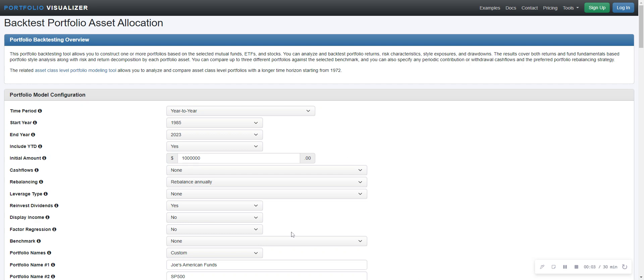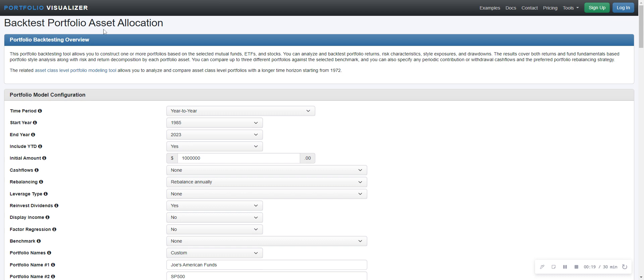Alright folks, hey, if you enjoyed my last video on New Retirement, here is another software package that I use completely free. It's called Portfolio Visualizer. See up here, back test portfolio allocation.